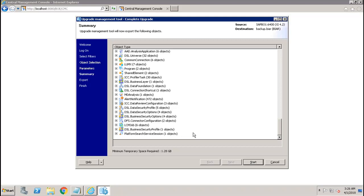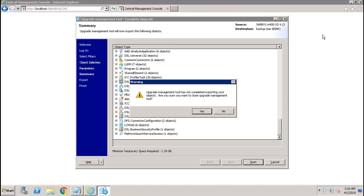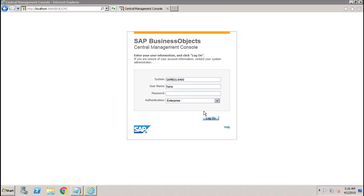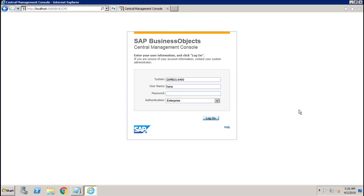Whereas if I have my source and destination running, I can directly log in to the source and destination and it will be a live to live scenario. This is how you can use the UMT tool in the BI platform when you move content from lower version to higher version. Thank you.